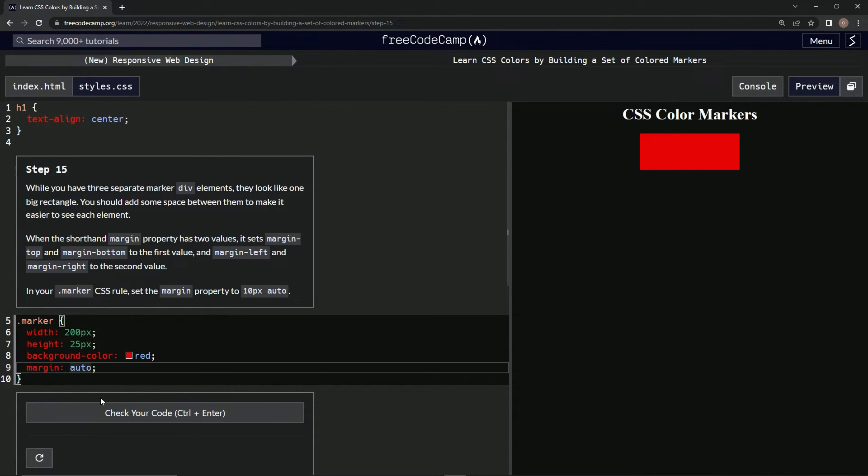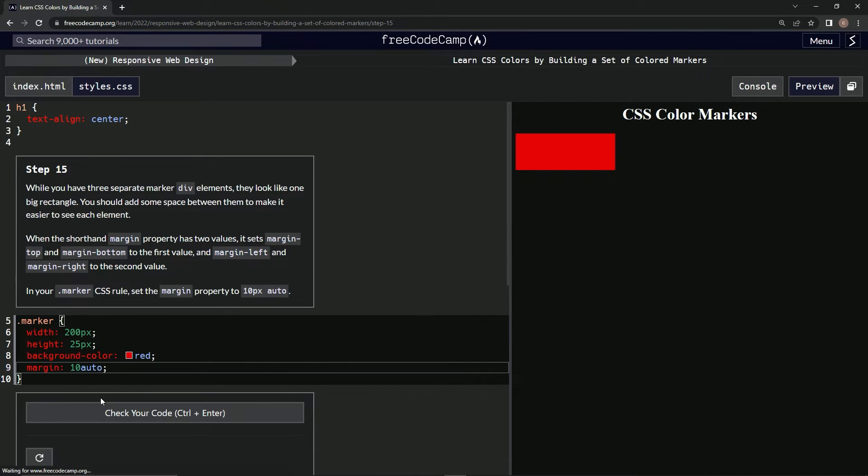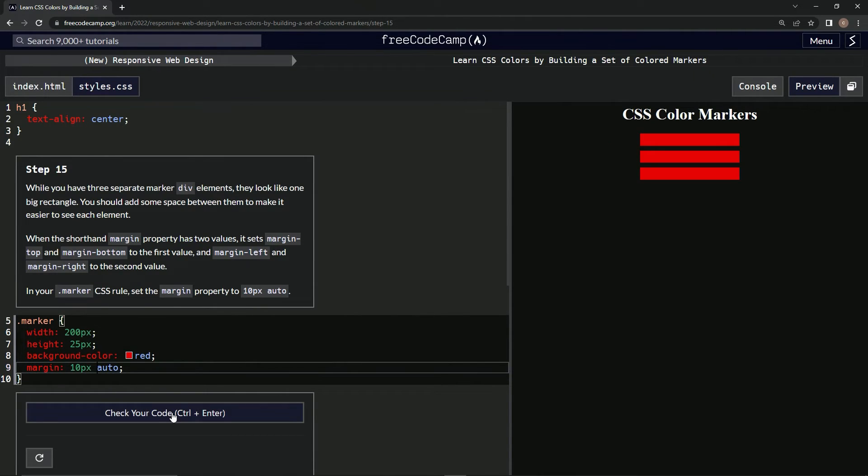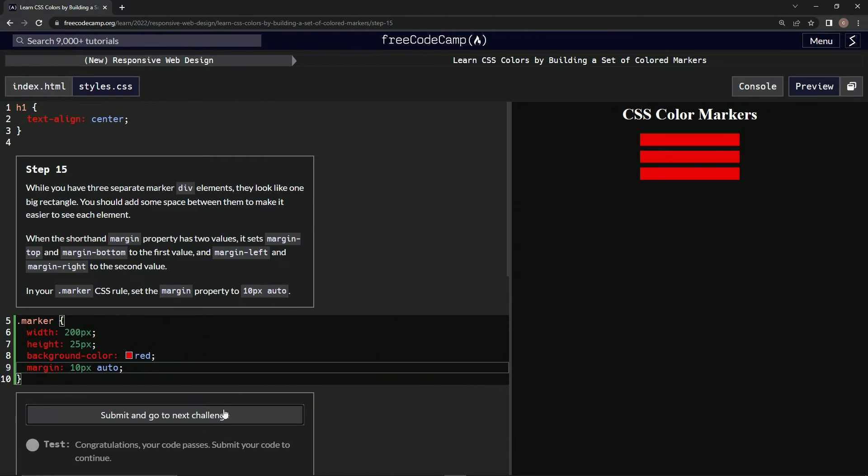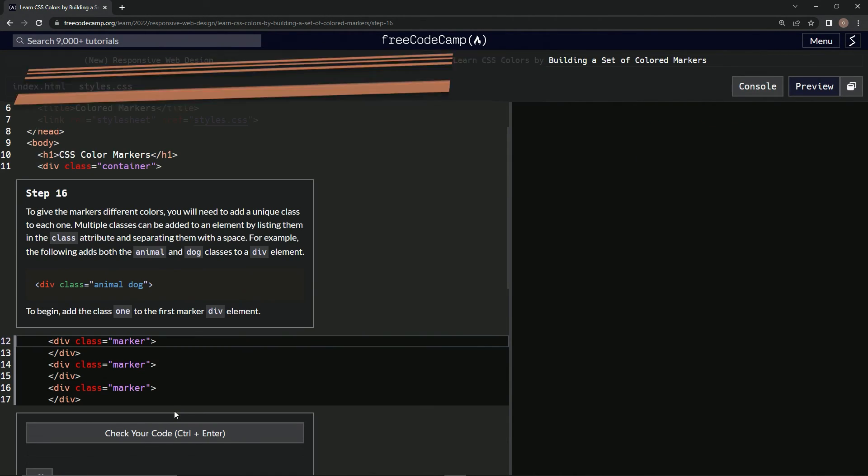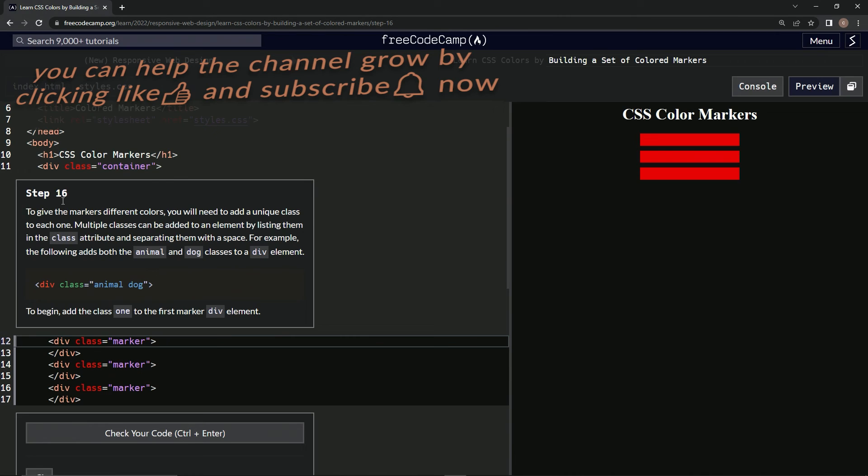Check, it looks good, and submit it. Alright, now we're on to step 16, and we'll see you next time.